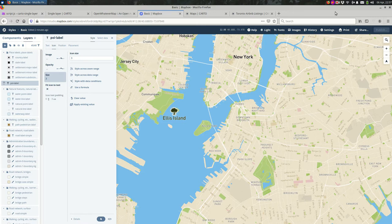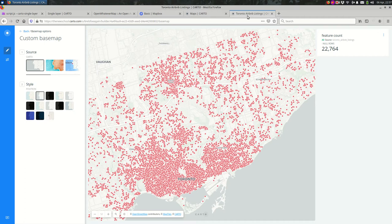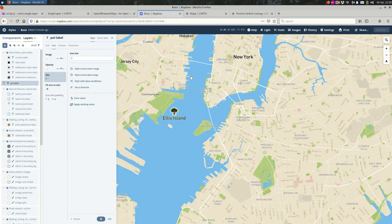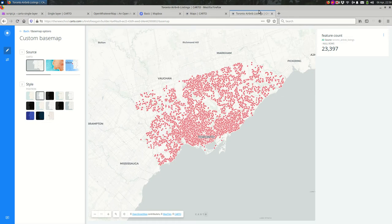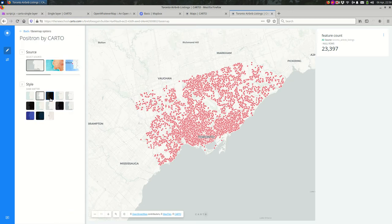I'm going to open up Cardo and open up one of my maps — this is Airbnb listings in Toronto, Canada. I want this custom base map to be the base map for this map. To change the base map in Cardo, look at your layers and find the bottom layer, which is the base map.